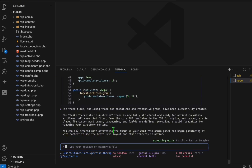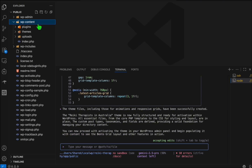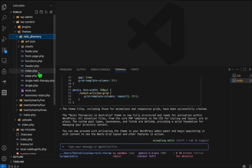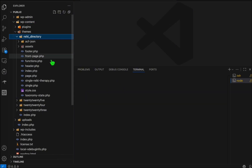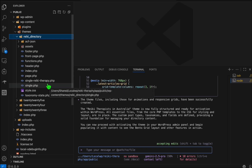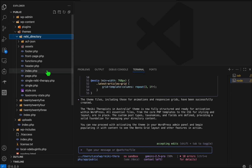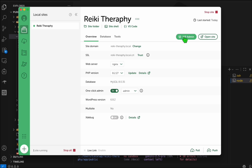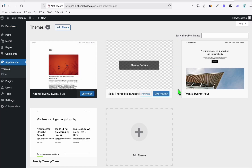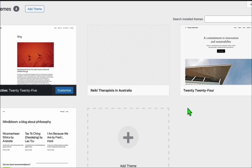Gemini has completed all our custom prompt requests. Let's quickly take a look at the files it created — here are the required files we asked Gemini to generate. The next thing we want to do is see whether this theme is going to work. Go to WP Admin, then Appearance and then Themes.